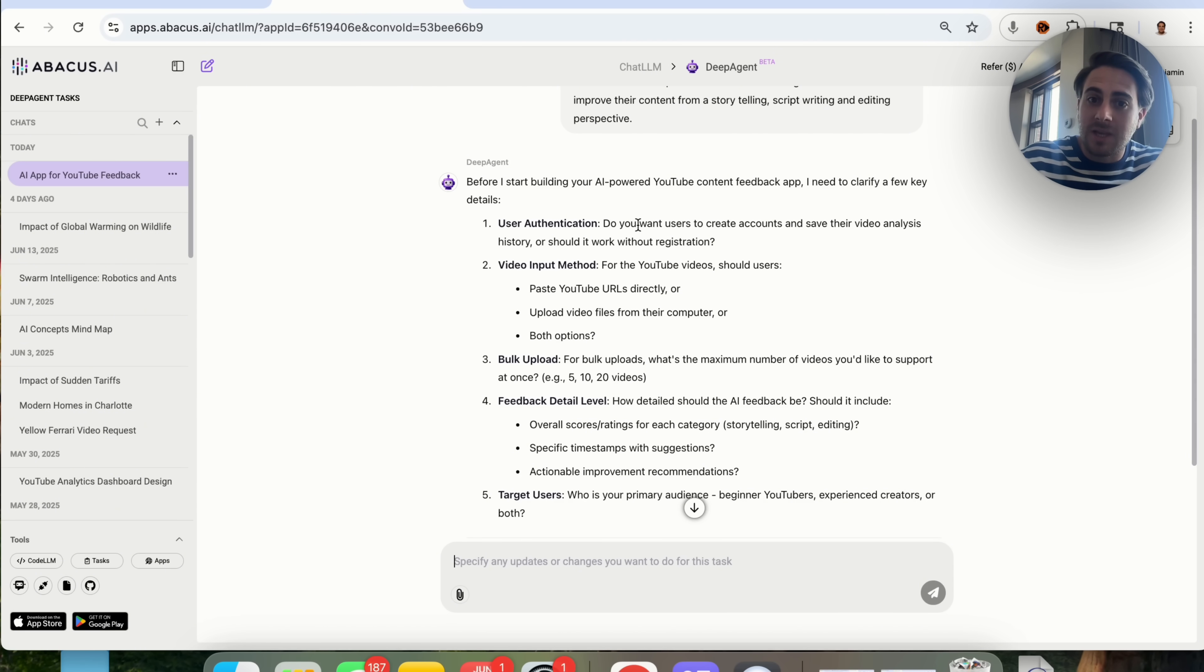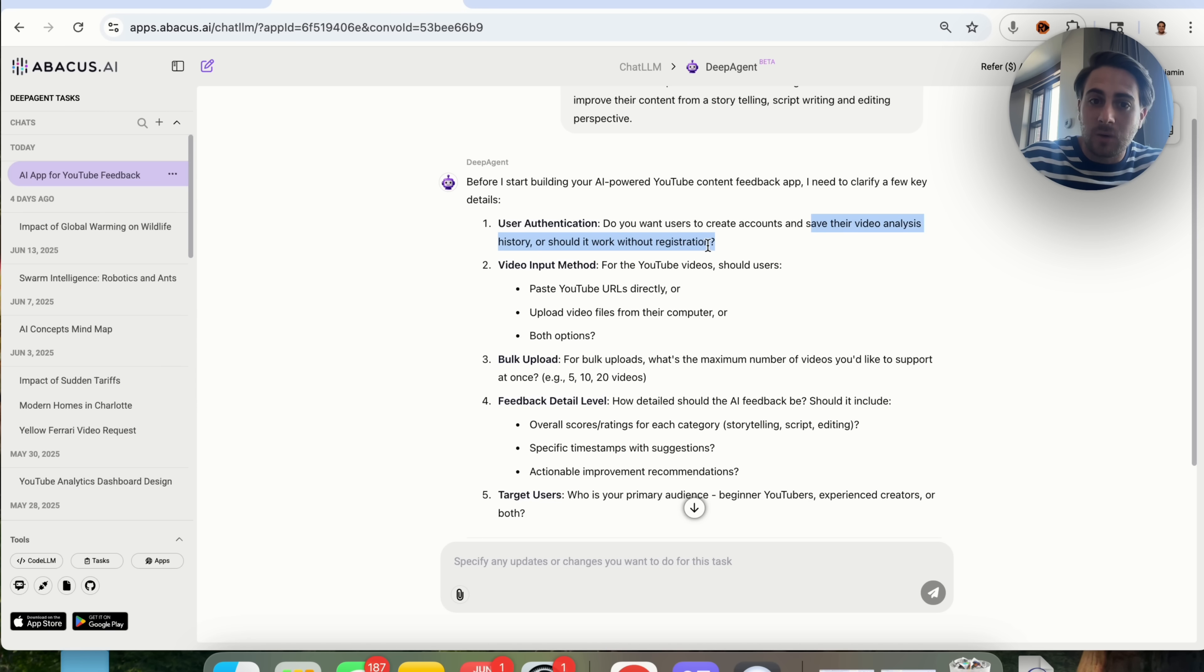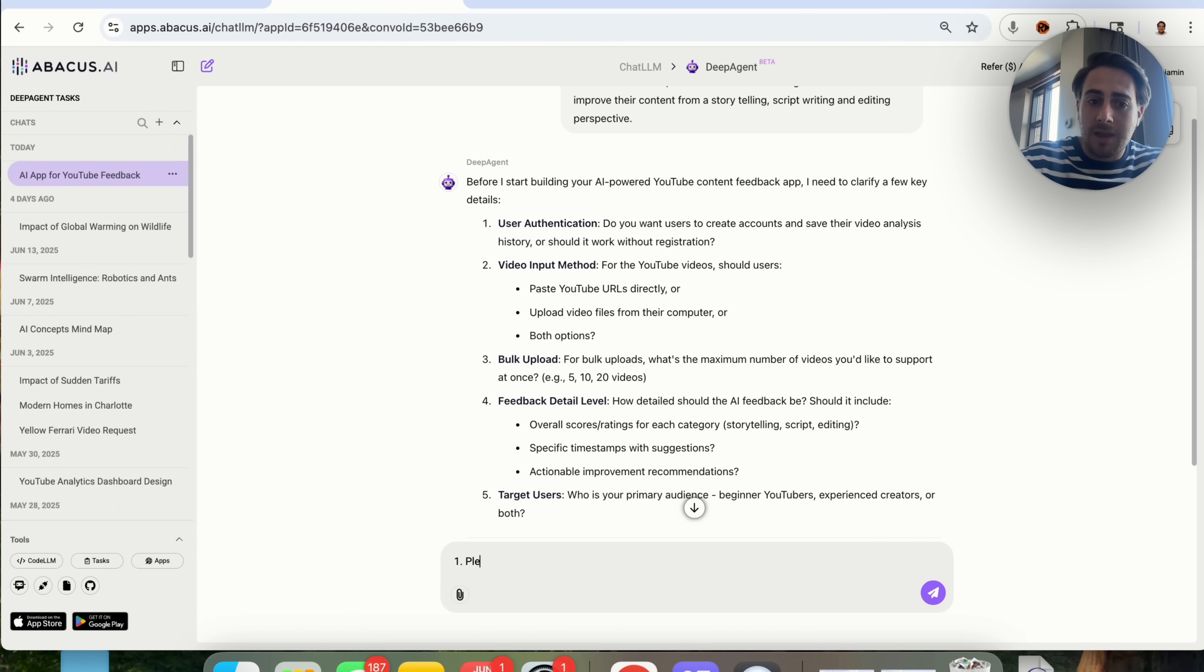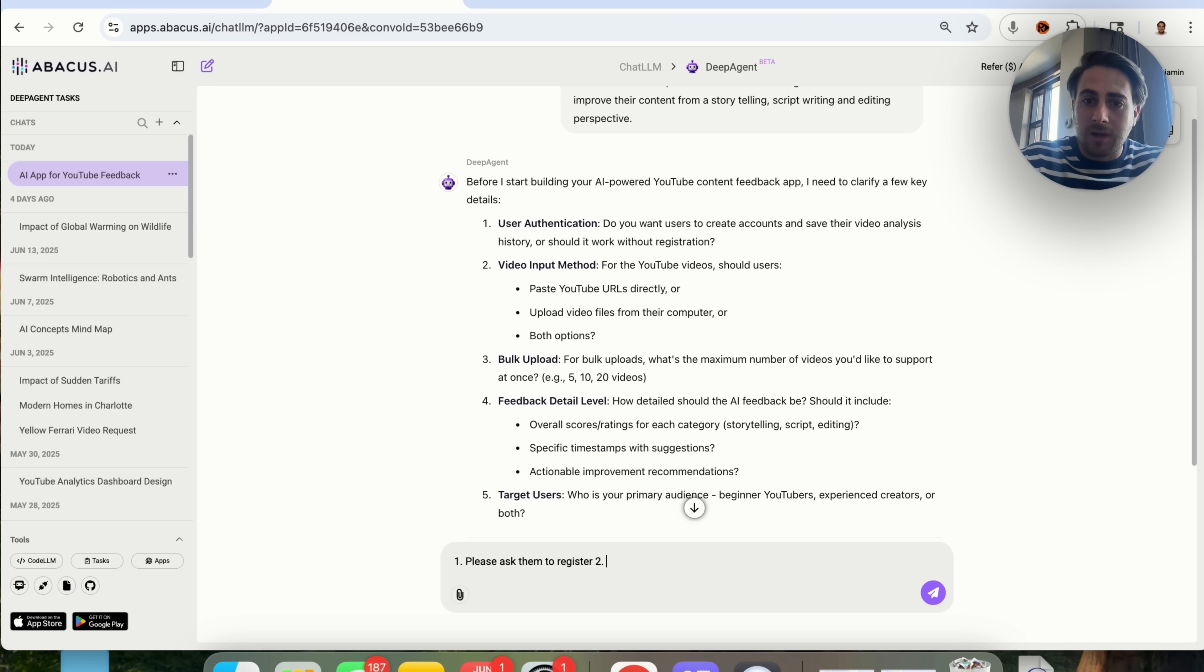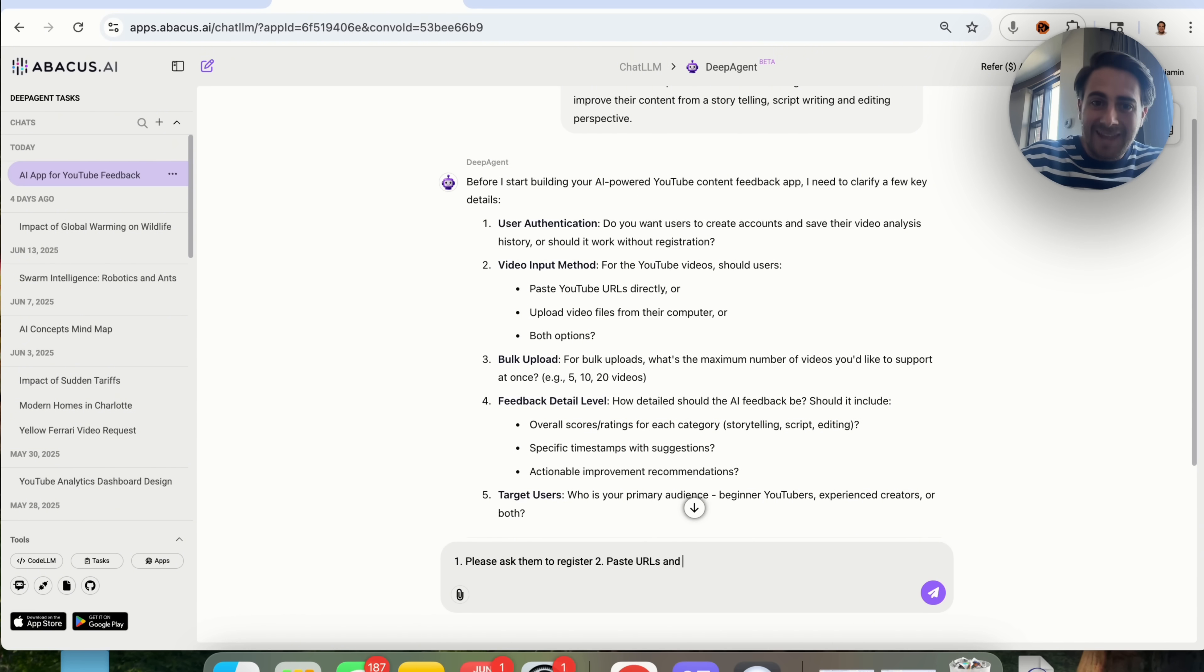User authentication. Do you want users to create accounts and save the video analysis history, or should it work without registration? I'm going to say, please ask them to register. For video input, I'm going to say, paste URLs and upload video files.